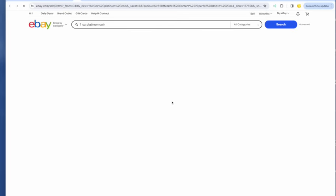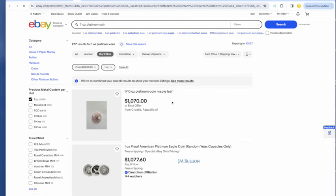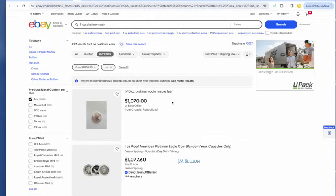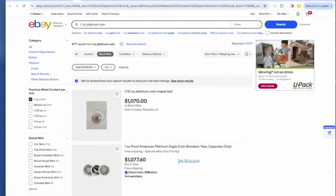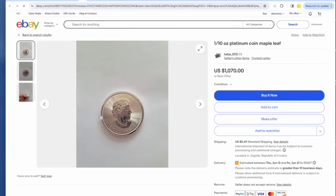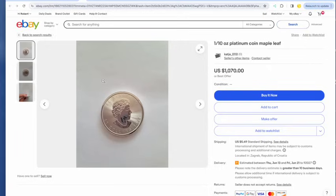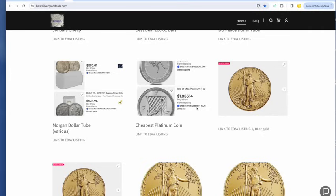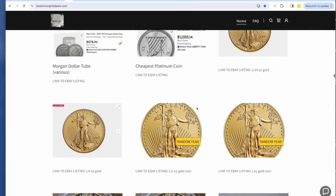Your cheapest platinum coin this morning is going to be $1,070. And it looks like a platinum maple from Croatia. Wait a minute here. Well, I don't know if you want to buy from Croatia with a zero feedback seller. Let me move on.